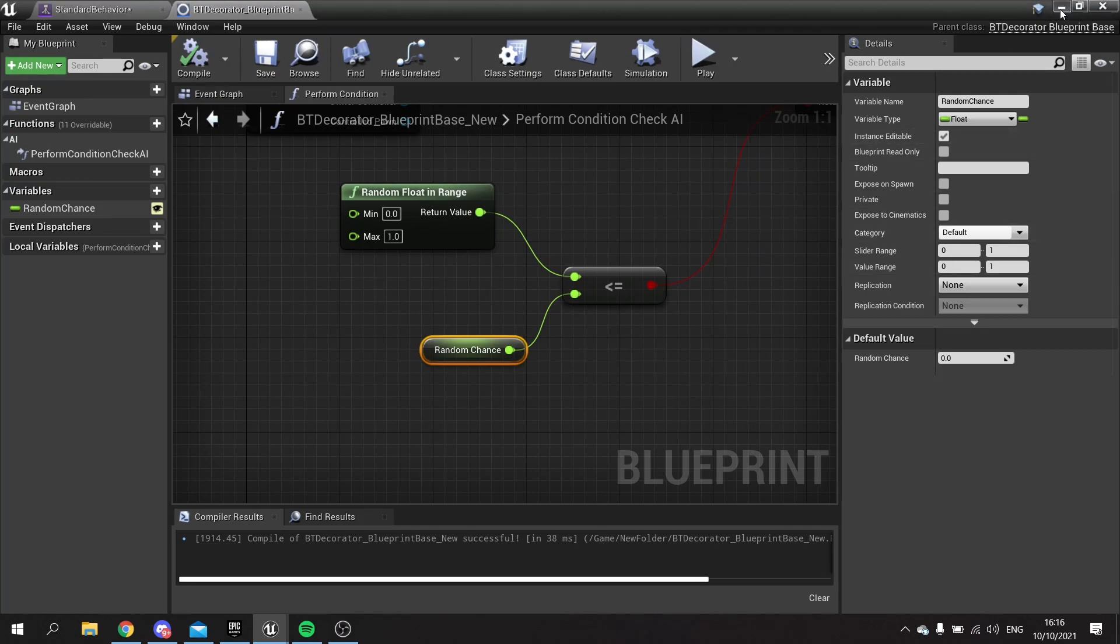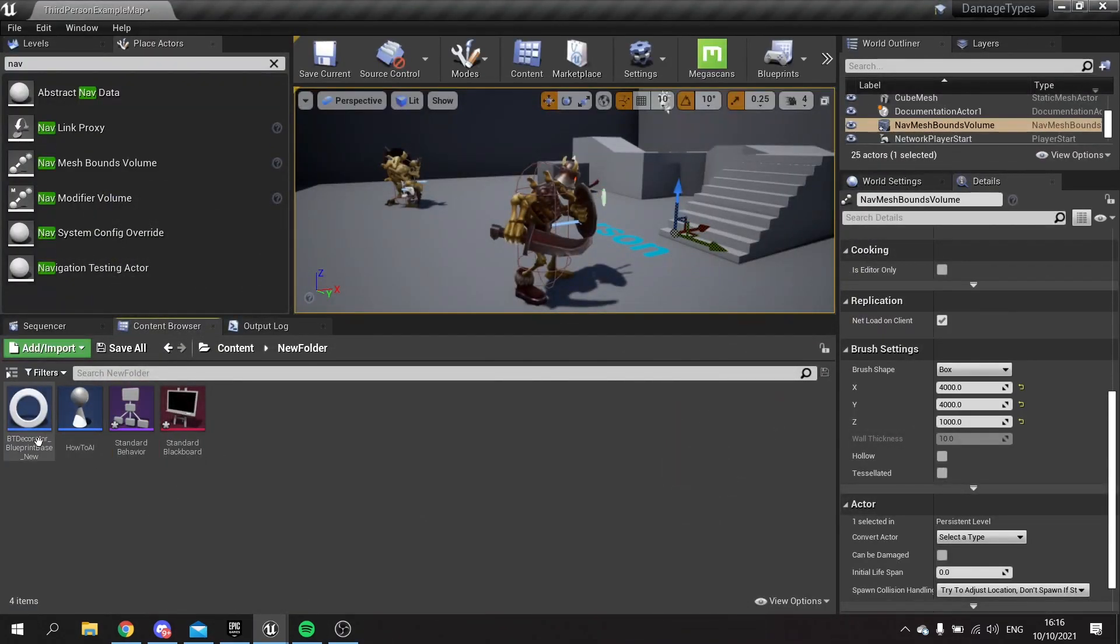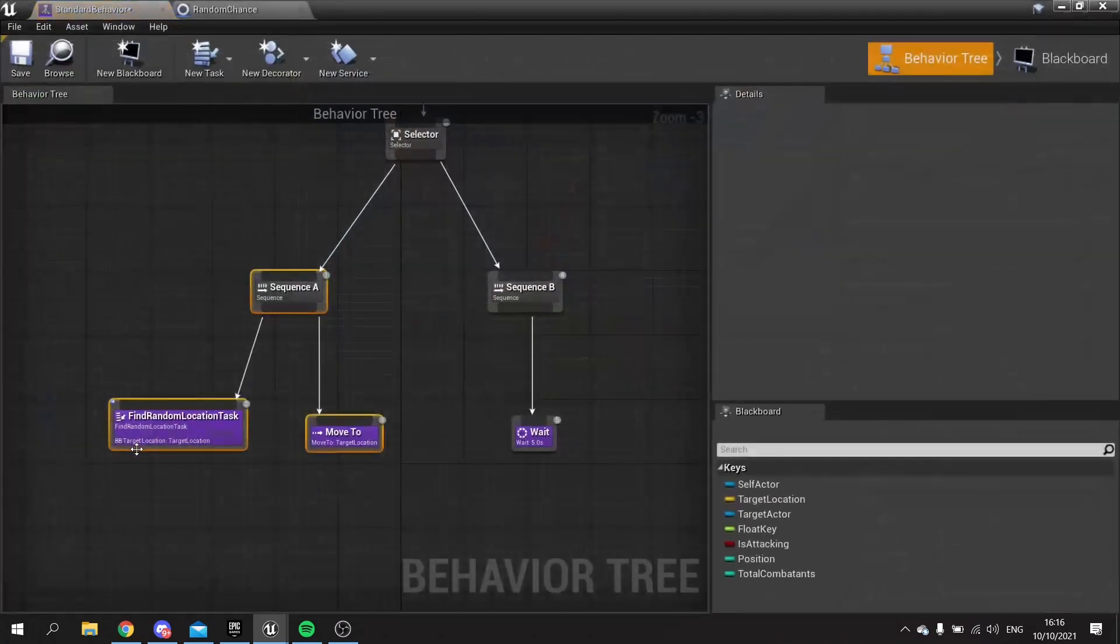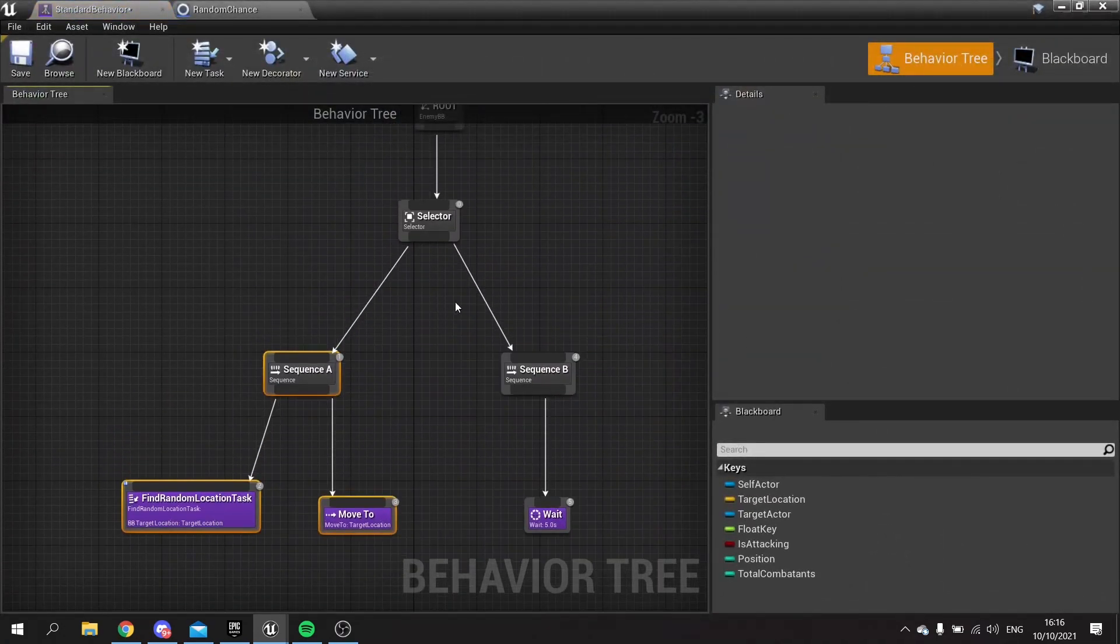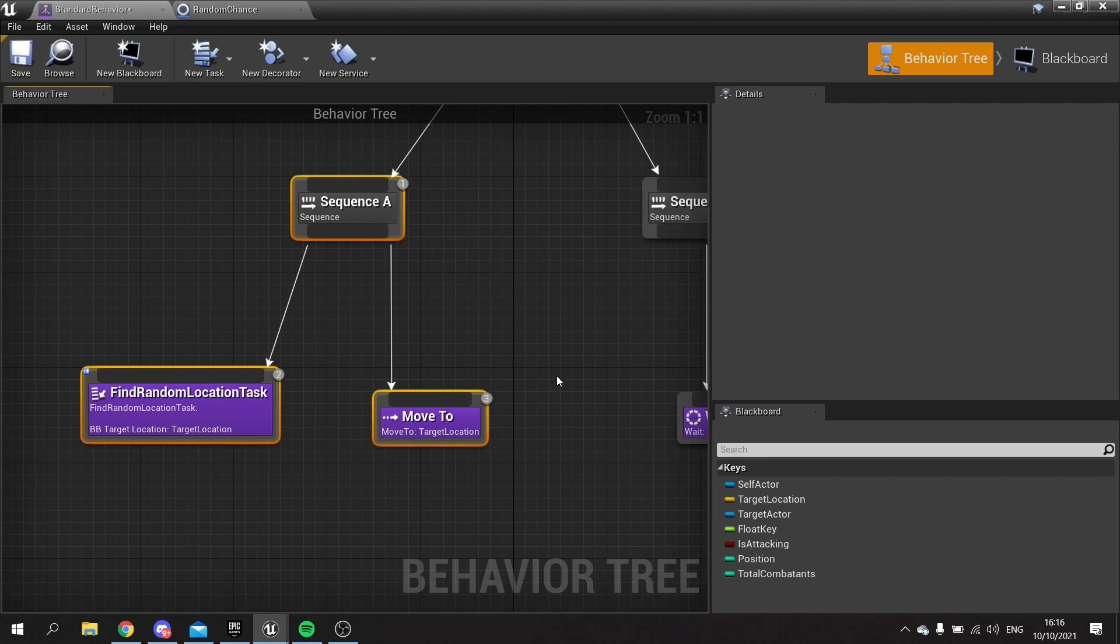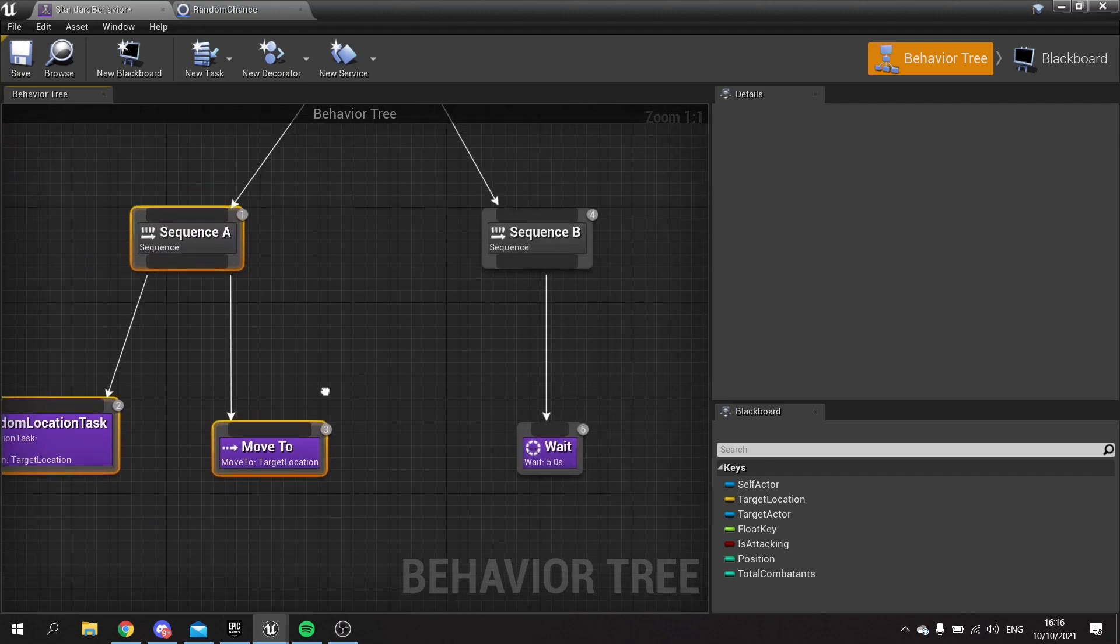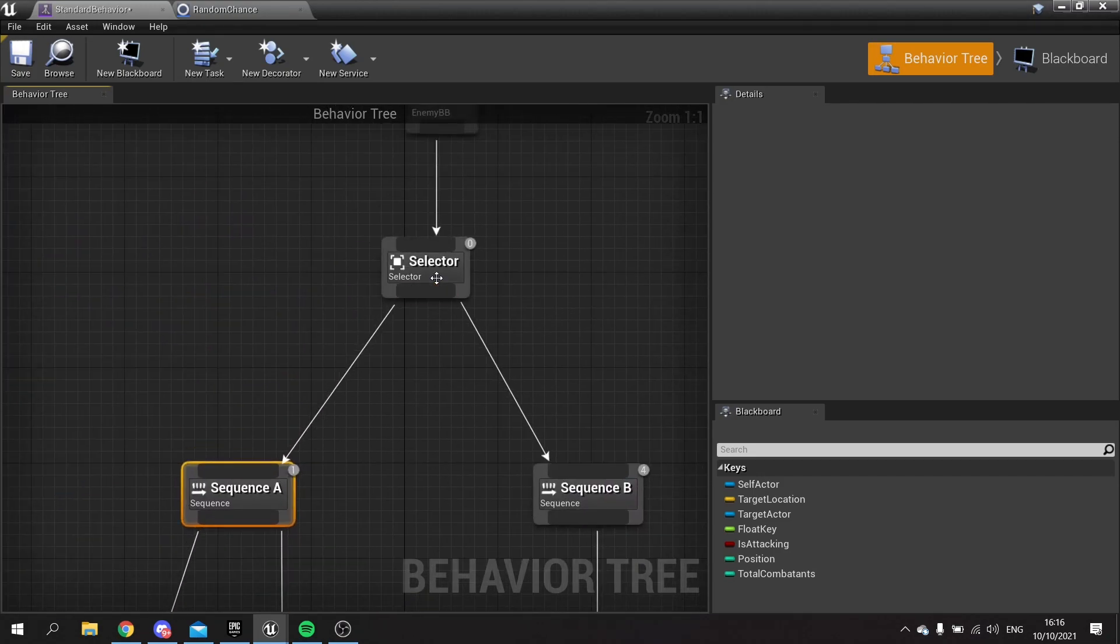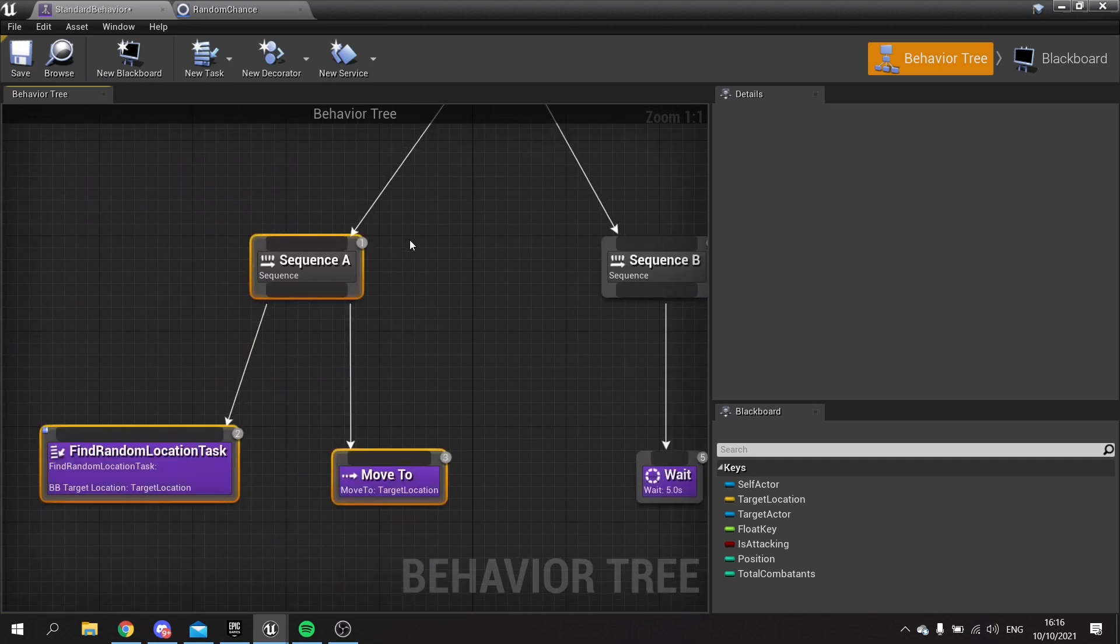I'm then going to close this and rename it random chance and go to my behavior tree. I've got two sequences here. Sequence A which is making him move and sequence B which makes him wait. And because this is tied to a selector, he will always pick sequence A unless it's told to fail.